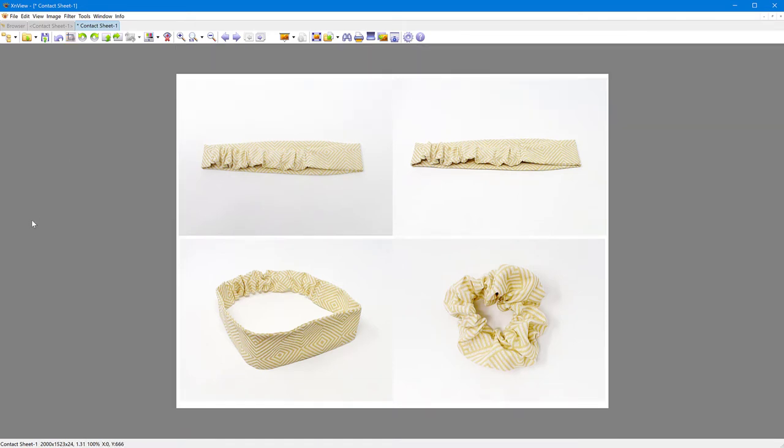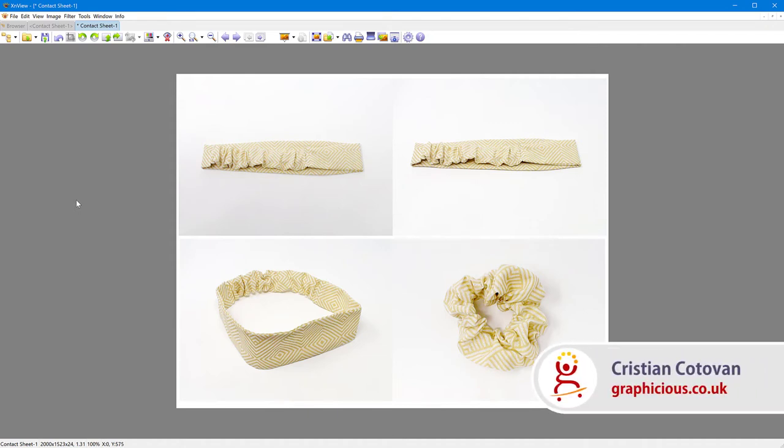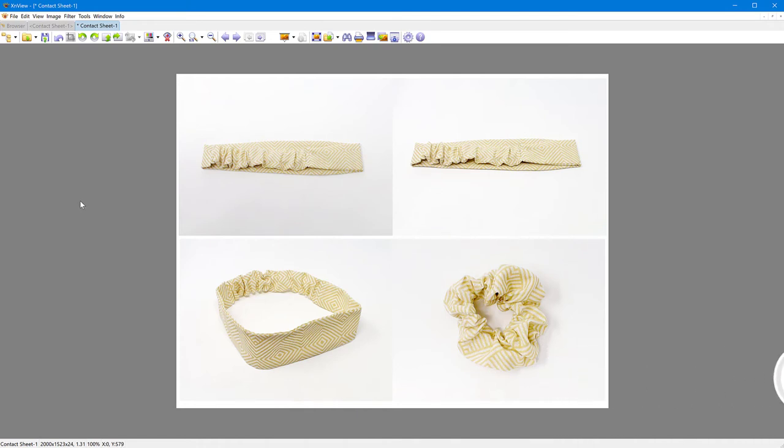So I hope this tutorial was useful. You can achieve the same thing in other software like Photoshop, GIMP or everything else. But this one is free, XnView is free. So just download it, arrange your pictures, organize them, and then create your contact sheets or image strips for your purposes. Thank you for watching. If you enjoyed my tutorials, please subscribe to my channel. See you next time.